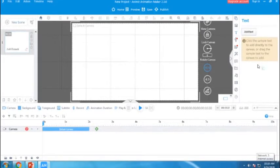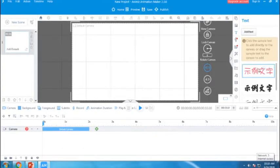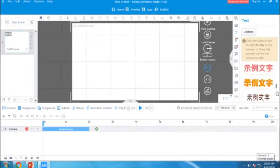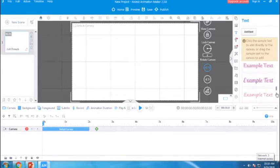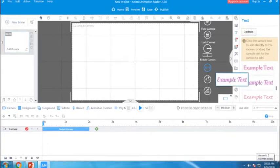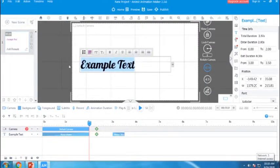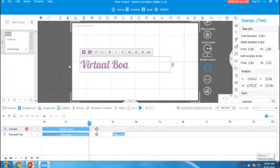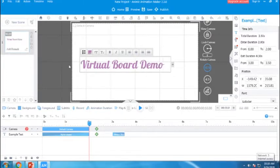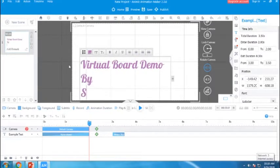You can select the text font also. They gave the text fonts here. You can select the text and you can drag into the camera view. And you can edit the text. I am giving it as virtual board demo by Sri Eshwar College of Engineering.